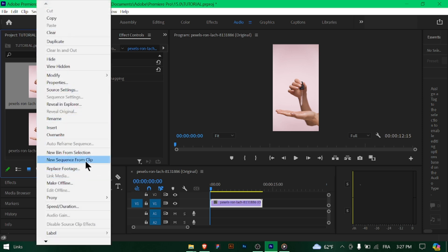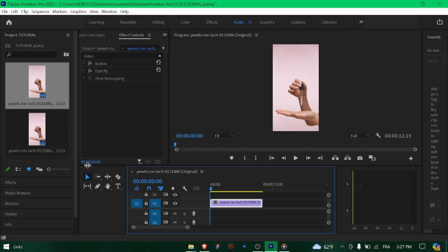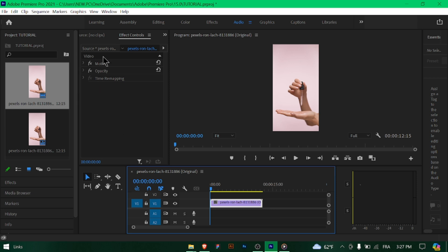For most projects, it's advisable to create a sequence that matches the settings of your source footage. Right-click on a video clip in the project panel and select 'New Sequence from Clip,' or choose 'Match Sequence Settings' when creating a new sequence.